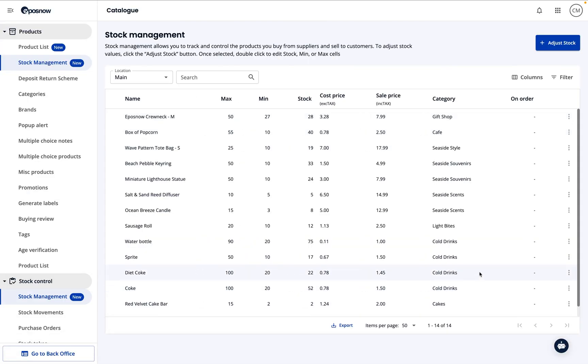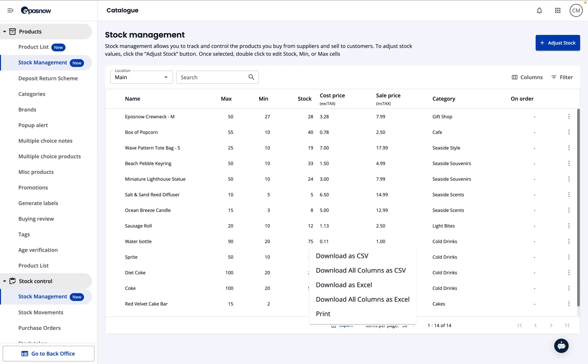And remember, like most EPOS now reports, you can export this page via CSV, Excel file, or you can print a physical copy.